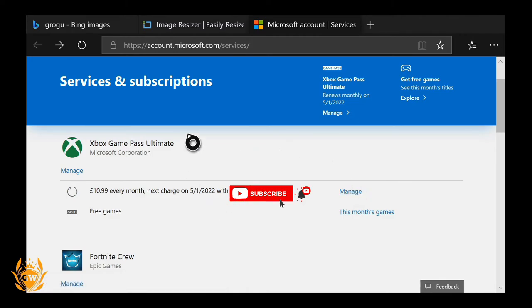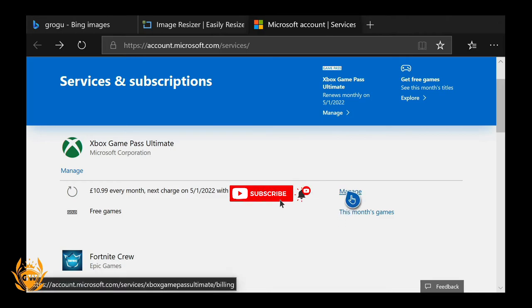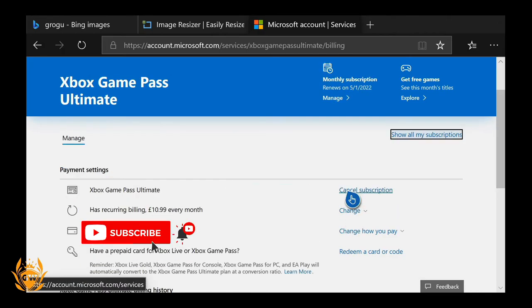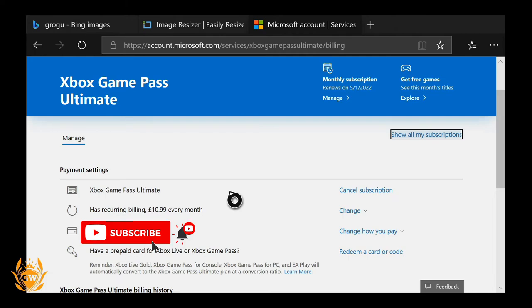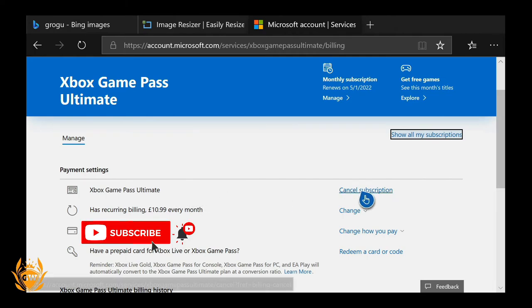Then you want to click on Manage next to the Xbox Game Pass subscription. And then once this loads up, you will see there is a Cancel Subscription button. All you need to do is click on that to cancel your subscription and it will be gone.